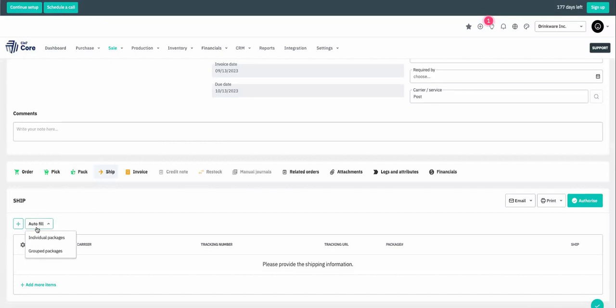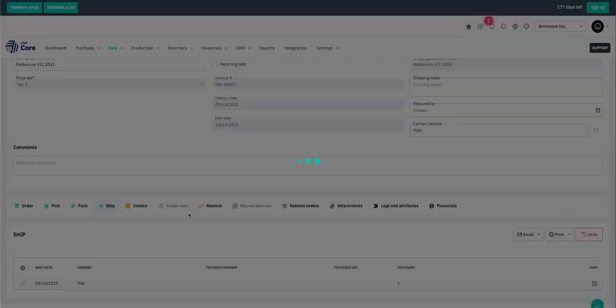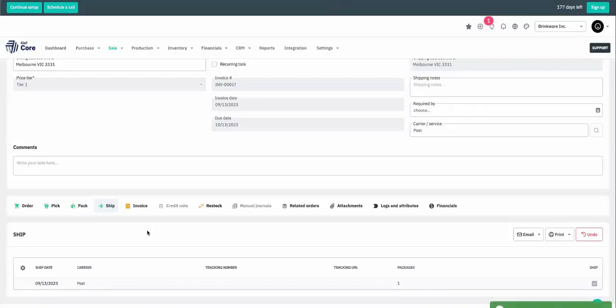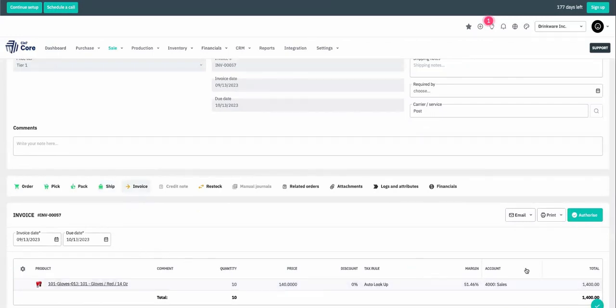Now our boxing gloves are in a box ready to ship to our customer. Since it all fits in one package, I'm going to select individual package and authorize. Last step is to send the invoice. Again, it's pulling over the products, the quantity, and we're going to hit authorize.